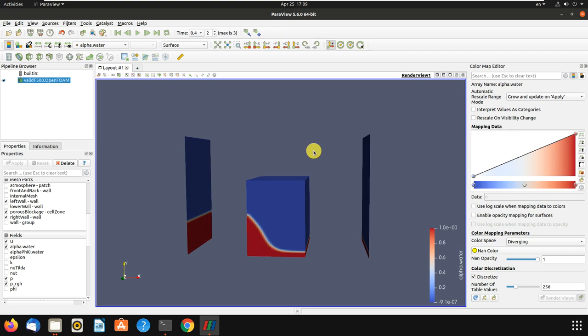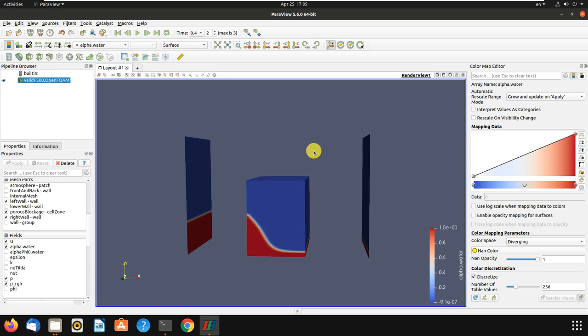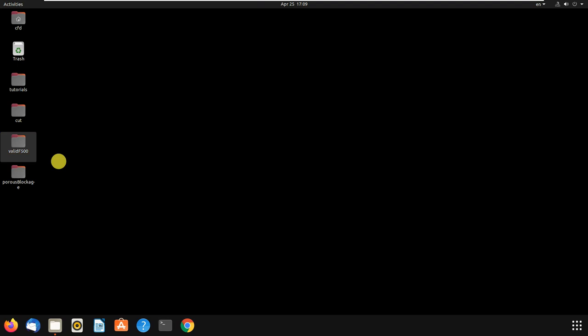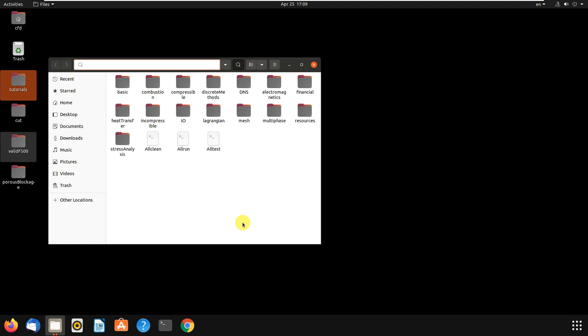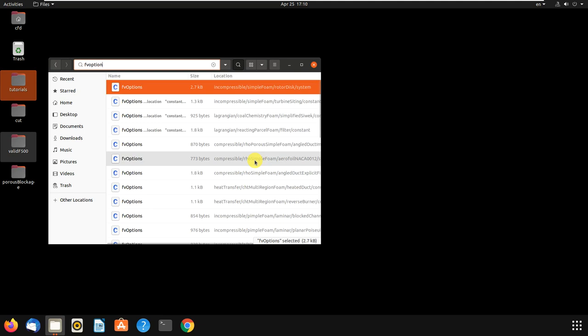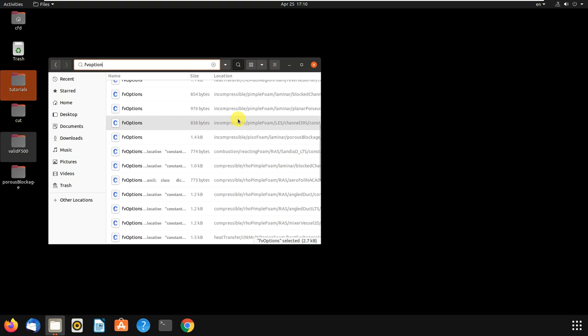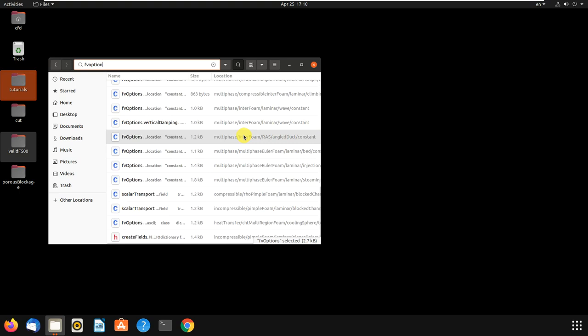There are other porous media files — topoSetDict and fvOptions files — that you can search for. For example, search 'fvOptions' in the tutorials. For my case the porous media settings shown were good enough, but you can come here and see other porous media problems. There are lots of fvOptions files here — multi-phase and other types — so you can see the differences and similarities.